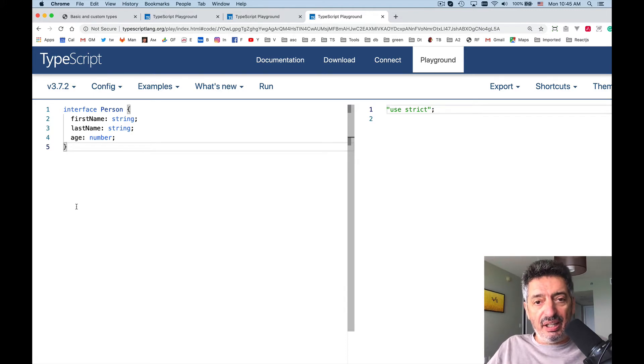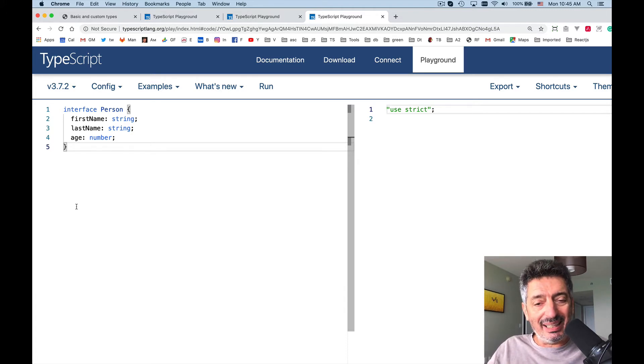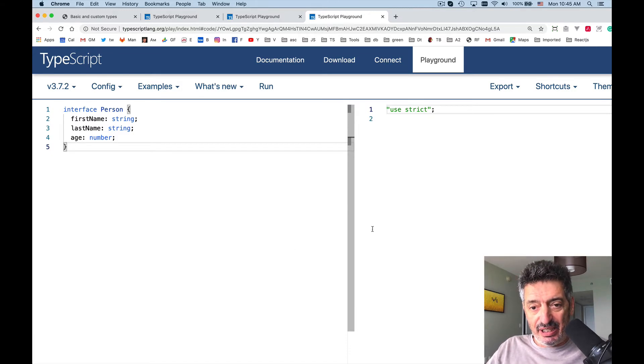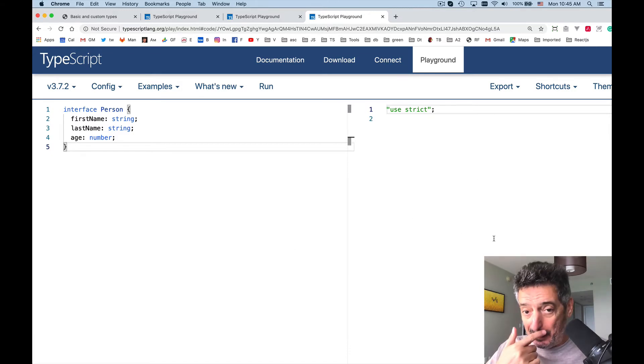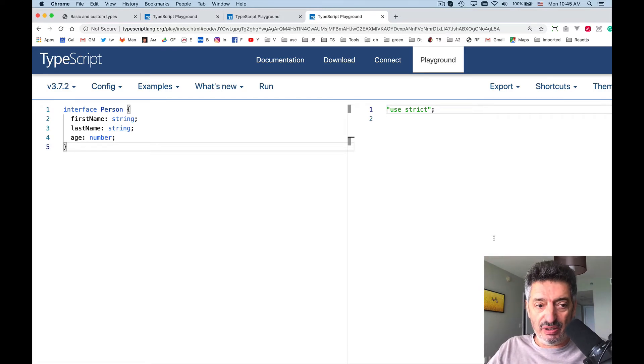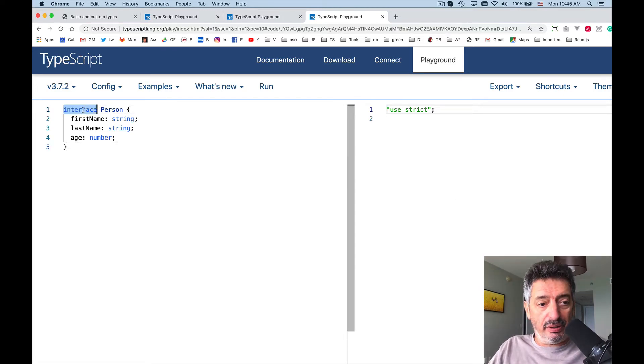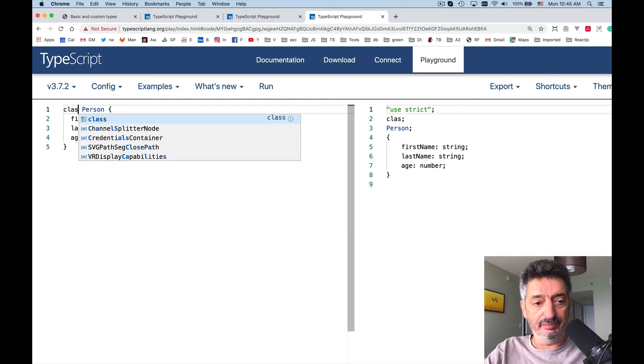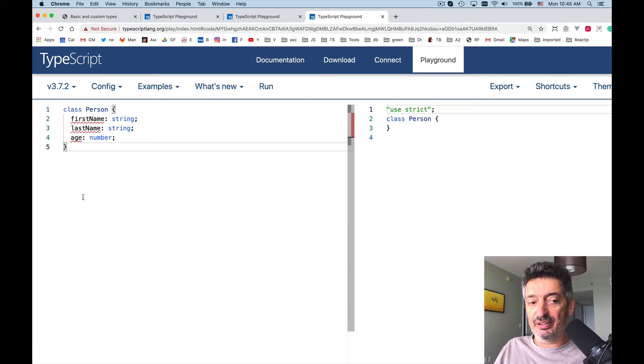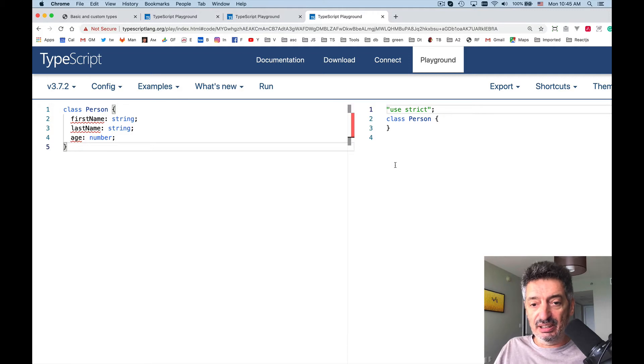The other important thing is that JavaScript does not support interfaces. If you take a look at the right hand side it didn't generate anything. If I were to do class instead of an interface it would give me some code on the right.